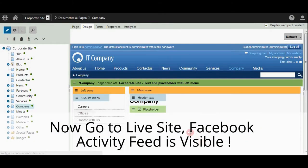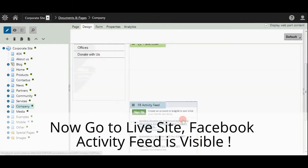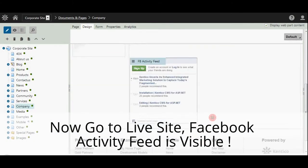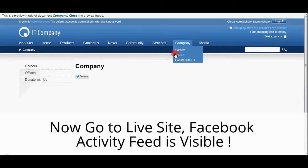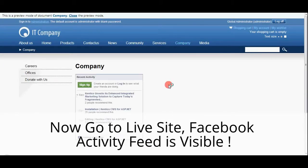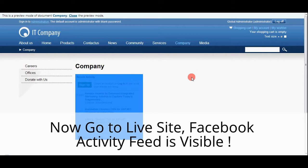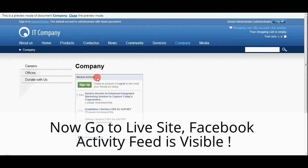Now go to the live site. Here you can see that Facebook activity feed is visible.